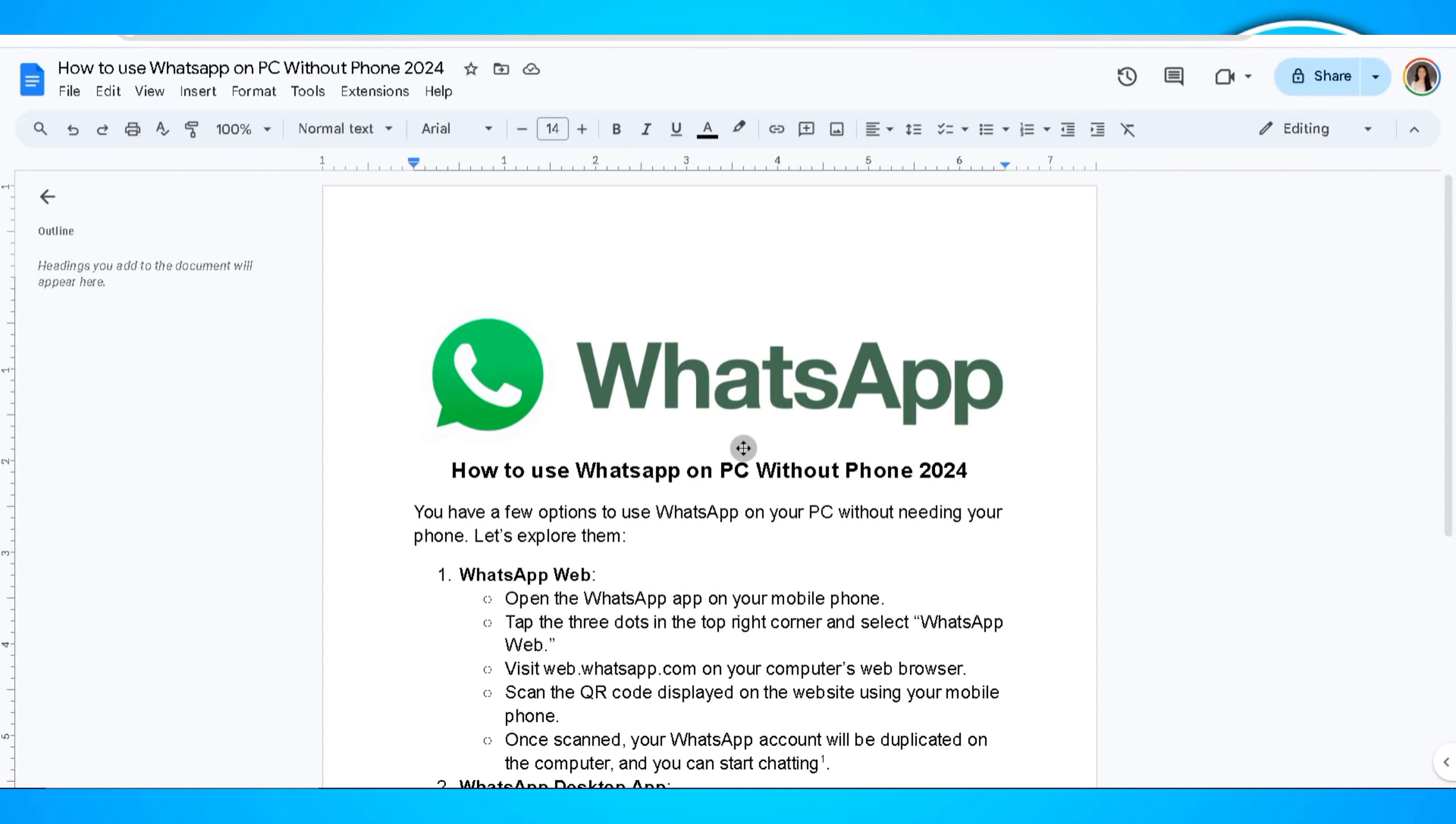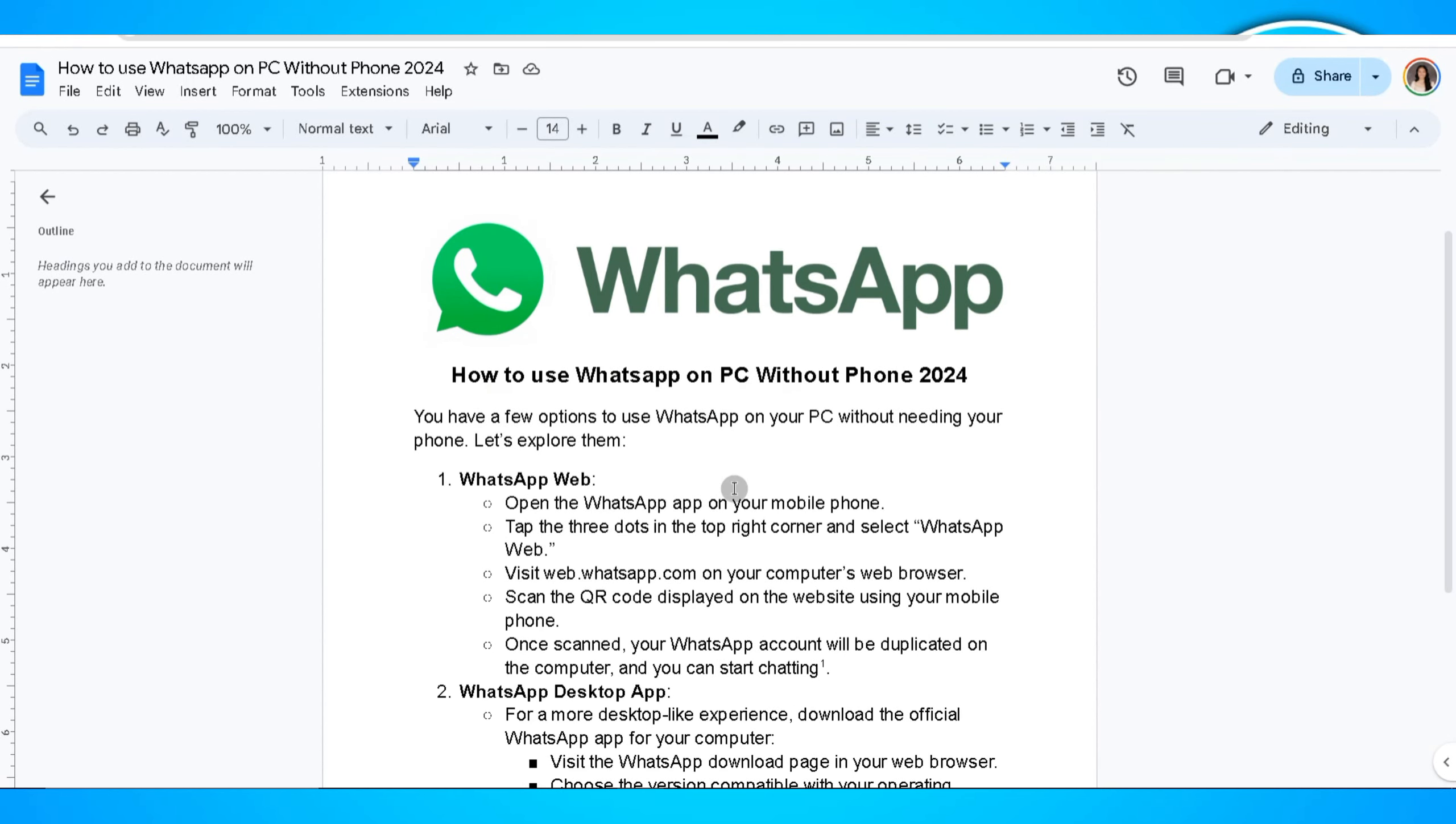In this video, I'm going to show you how to use WhatsApp on PC without phone. You have a few options to use WhatsApp on your PC without needing your phone.